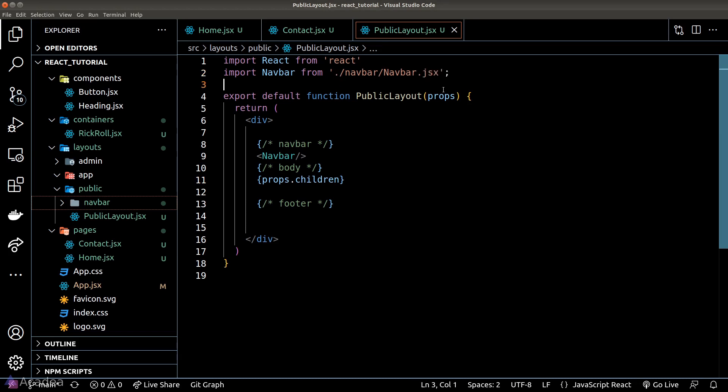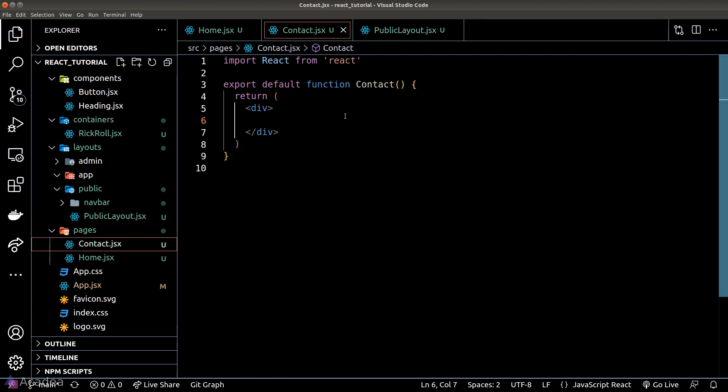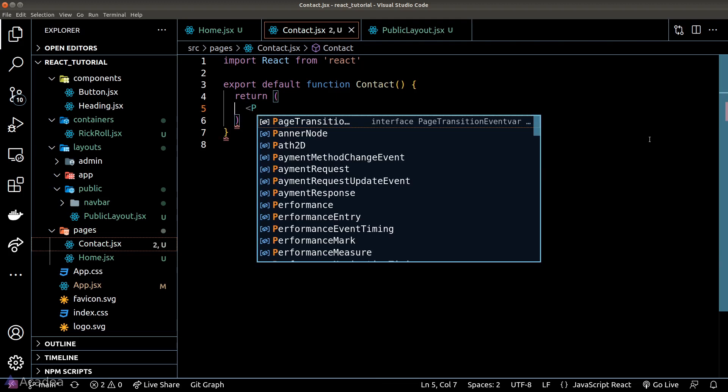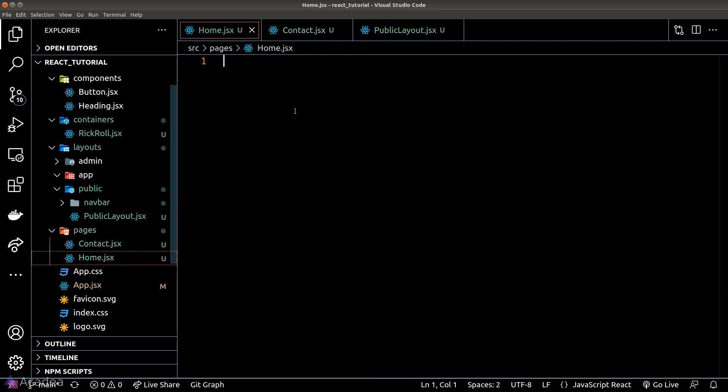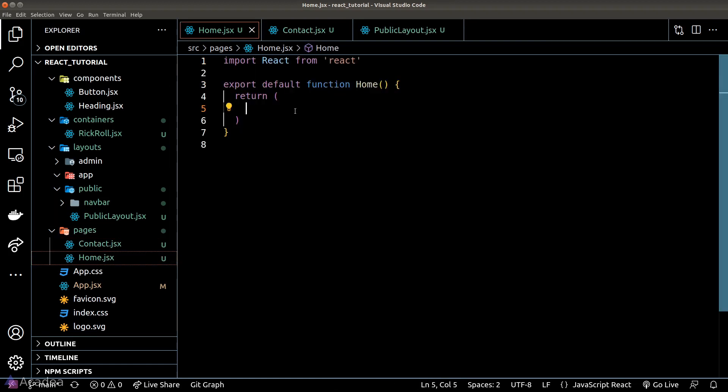And once we're done with the layout, we should wrap all the pages that we intend to use inside the public layout with our layout component. That includes the contact page and also the home page.